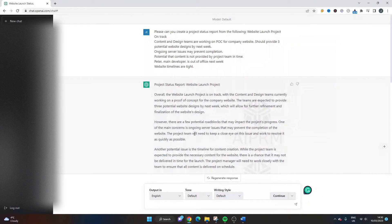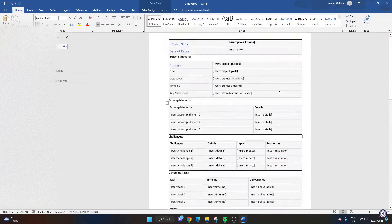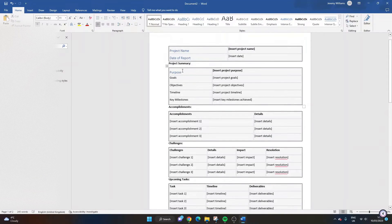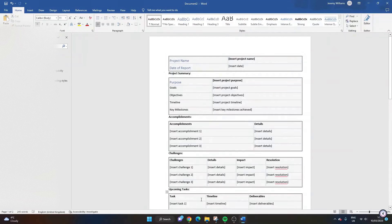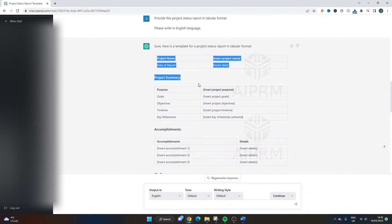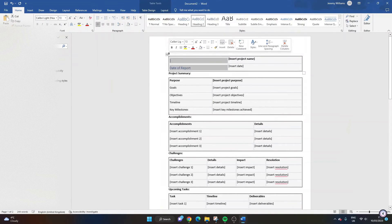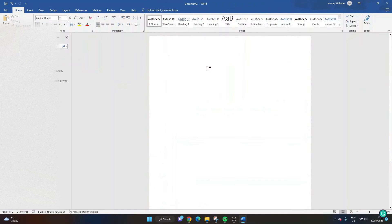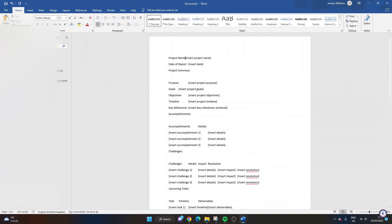The tool is still being developed and it's worth experimenting and exploring. I quite like getting the template out. At the very least it gives you ideas of what to include — if you've never created a status report before, it's given you ideas like accomplishments, challenges, upcoming tasks, budget, risks and issues, next steps, and conclusions. That's where I think it's really valuable at the moment. Plugging in data — it's not quite there yet; maybe there are better prompts you can give it. You can also try pasting the output into Word as plain text only, which may give better formatting to work from.